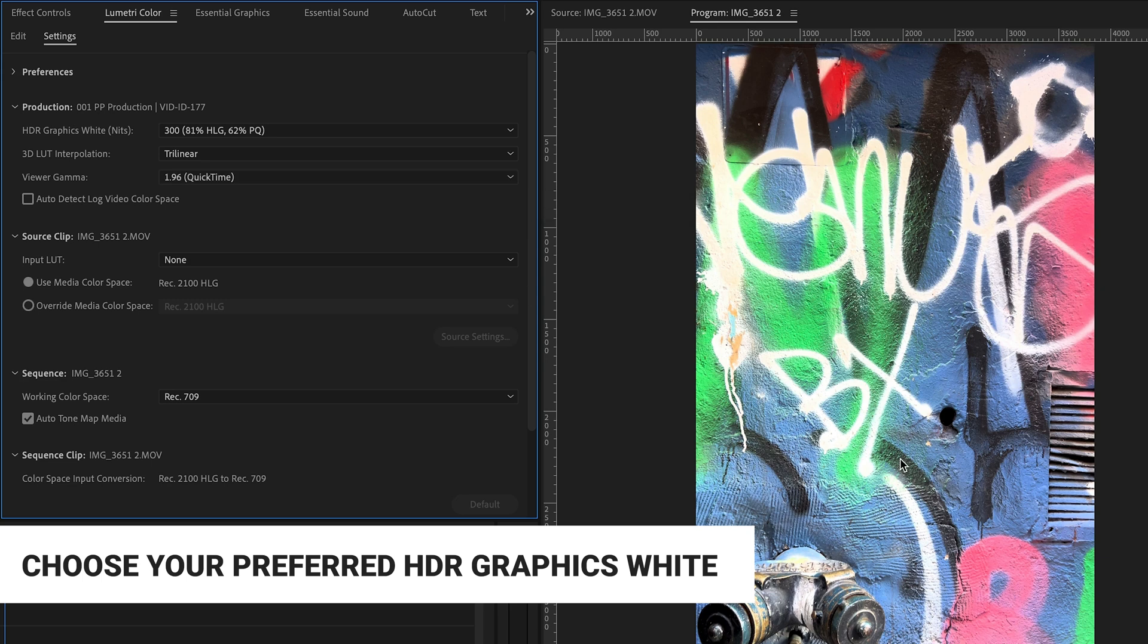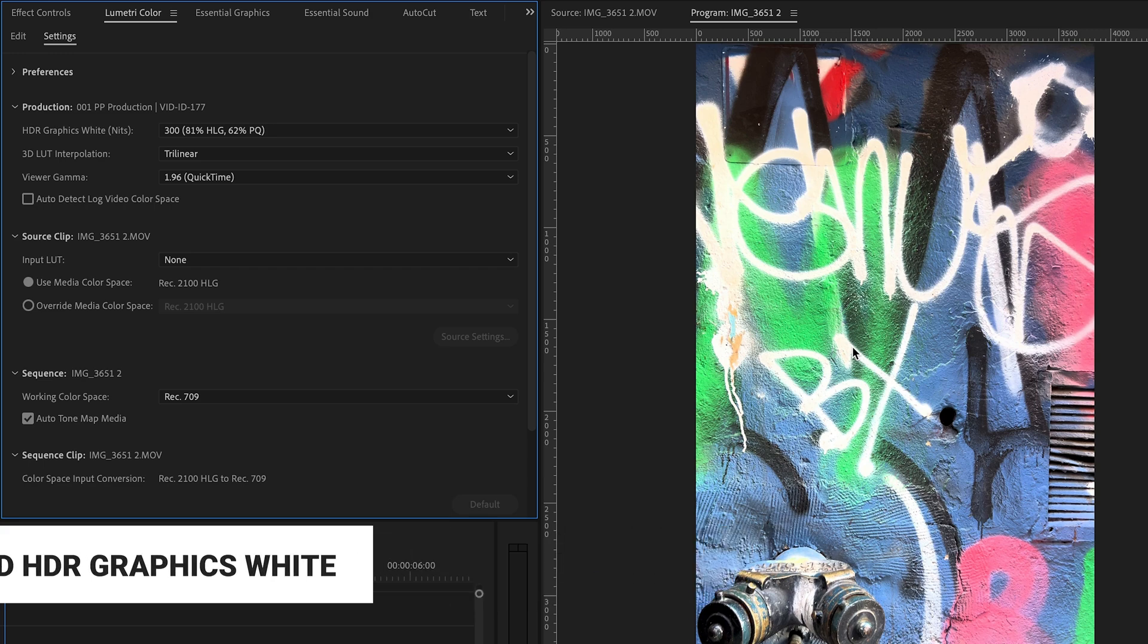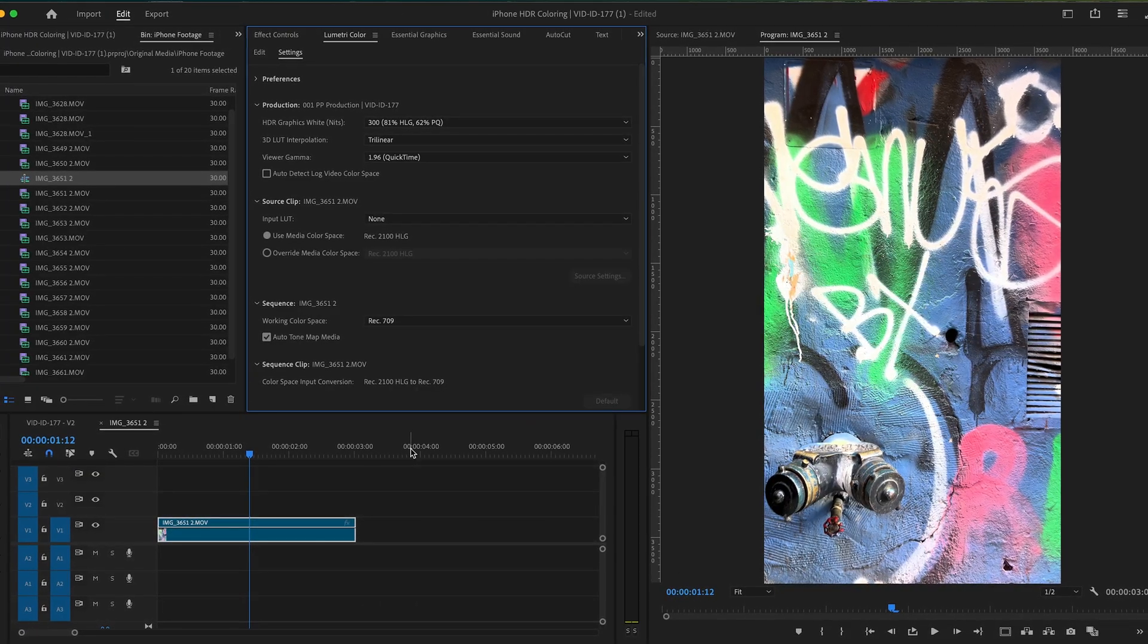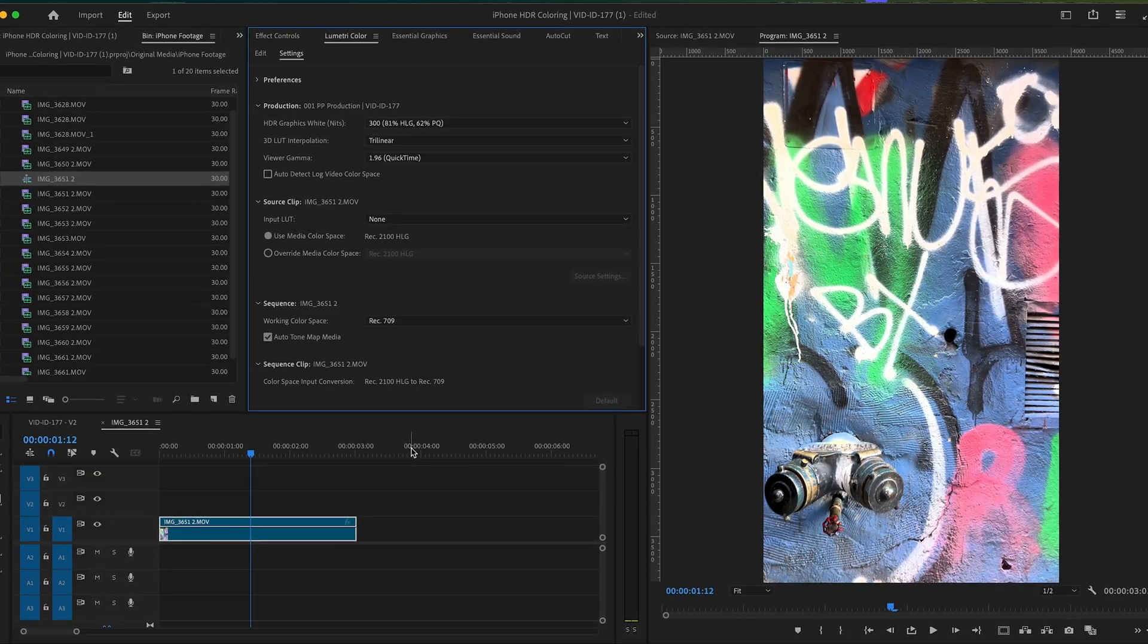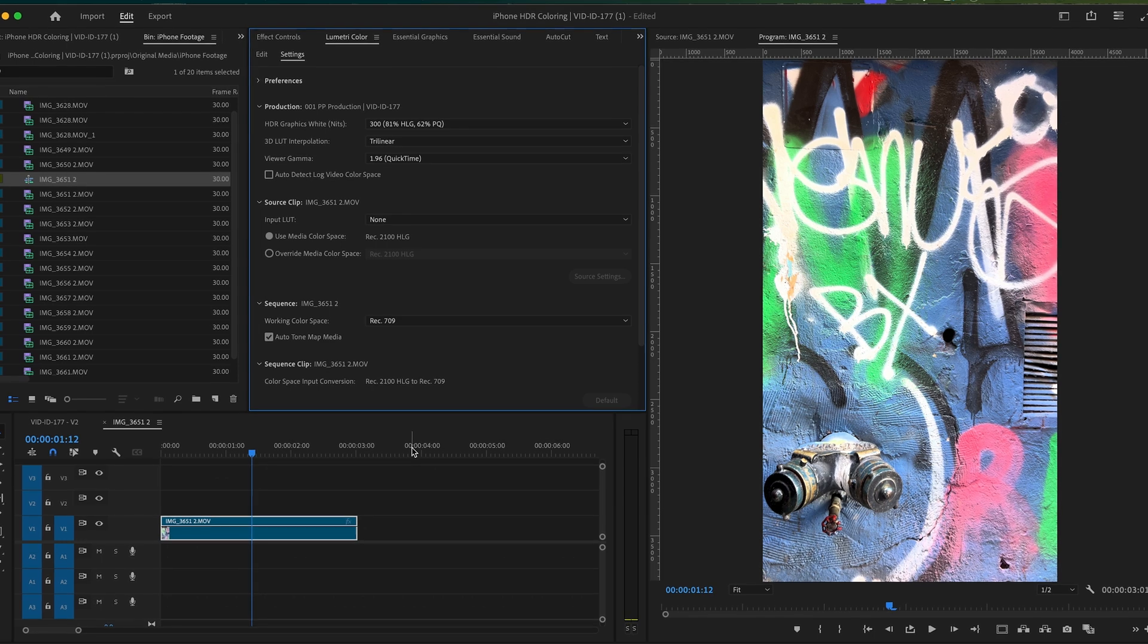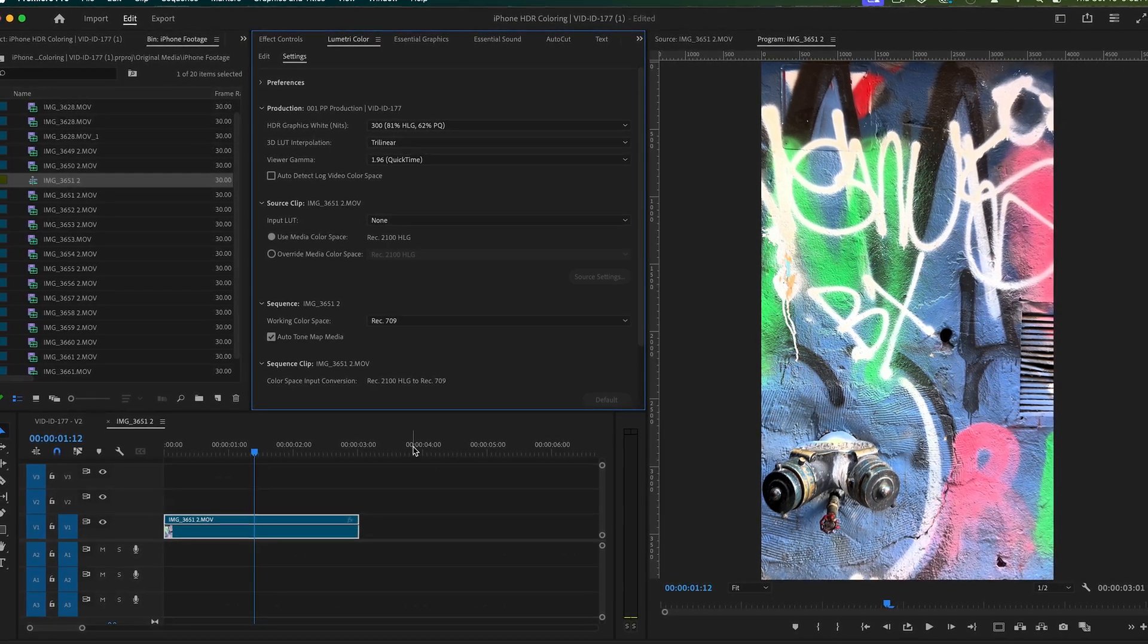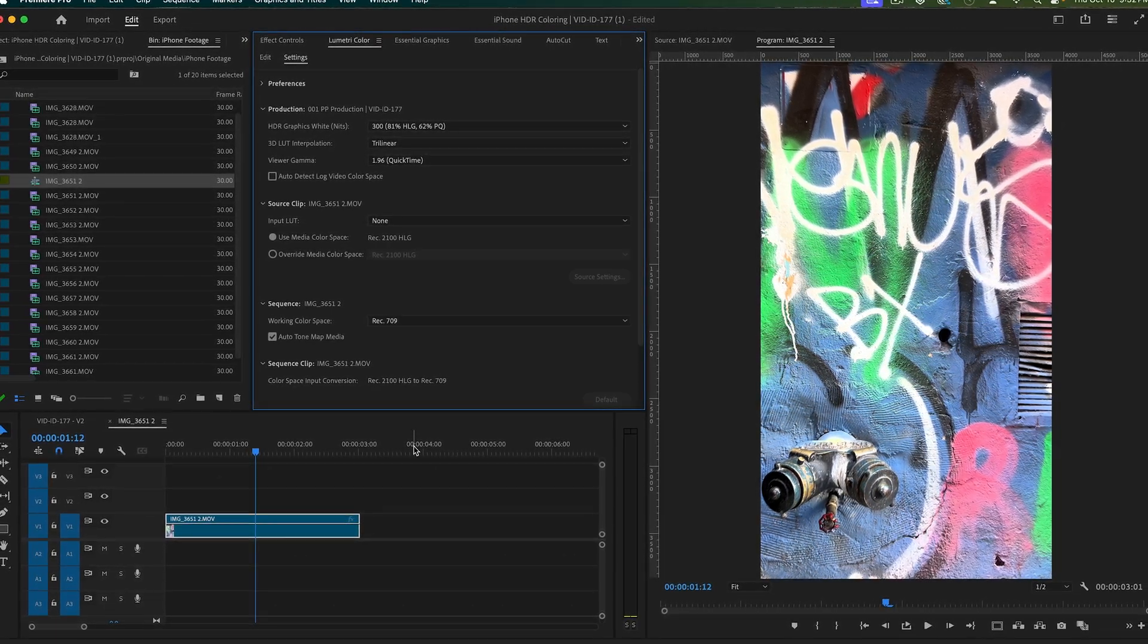But if you've got various clips in here, maybe you're using some Rec.709 actual footage from a camera, maybe you're mixing medias, or maybe you've shot in different lighting environments.